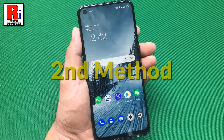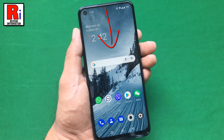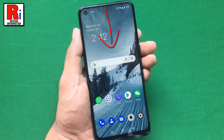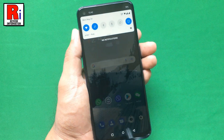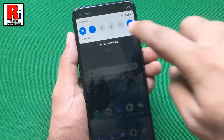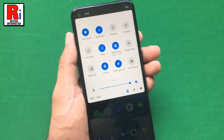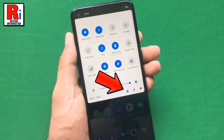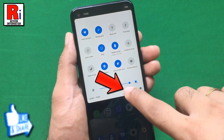The second method: pull down on the status bar to reveal the notification drawer. Pull down once again to reveal all the settings. Now tap the User icon from the bottom of the notification pane.